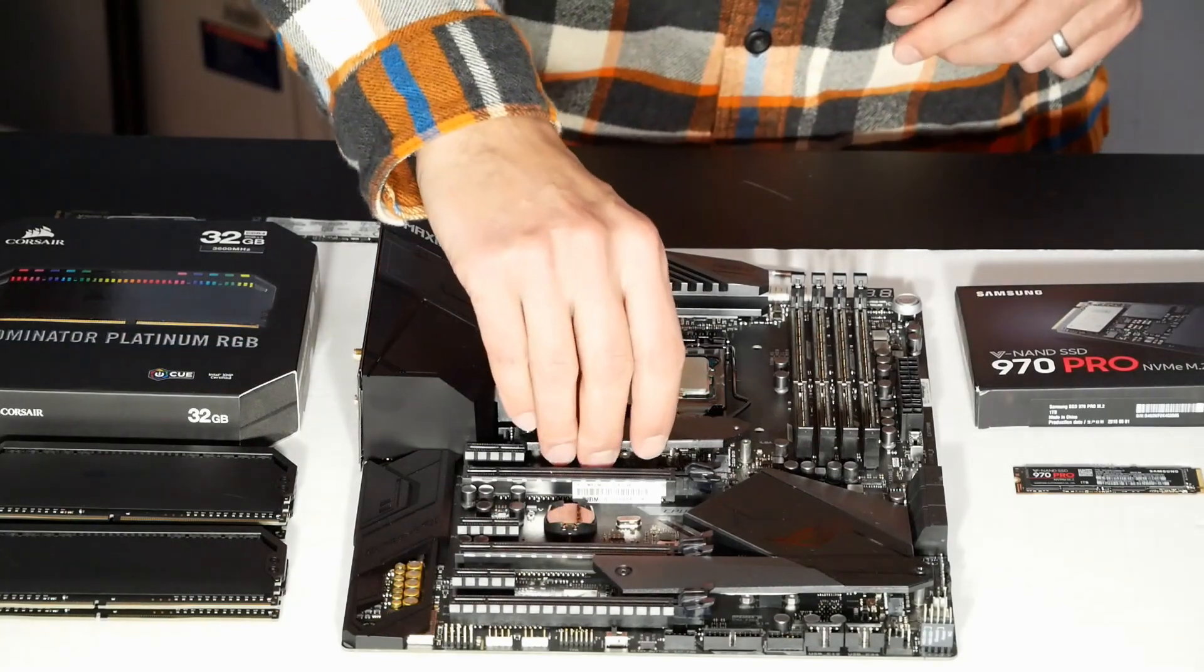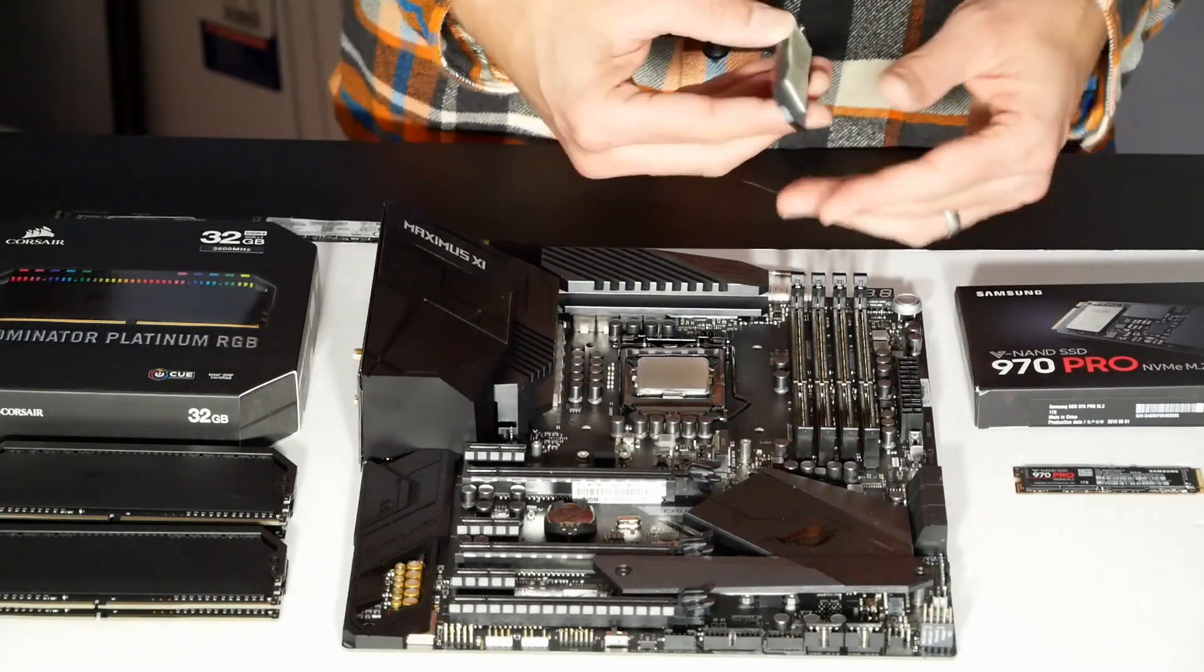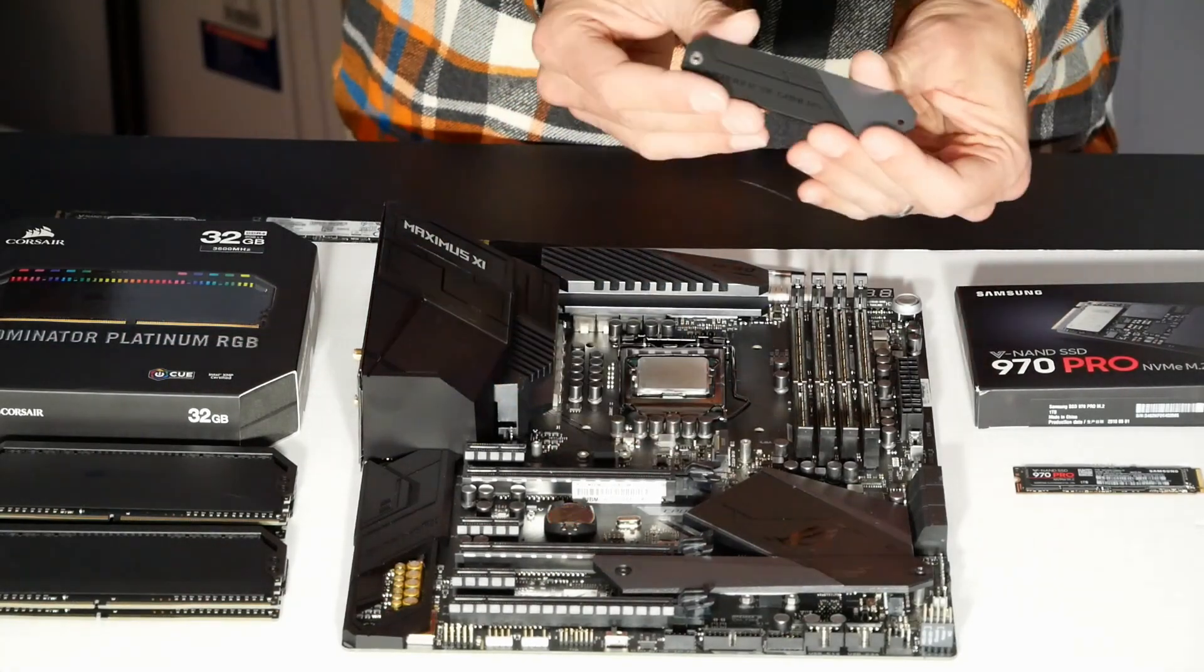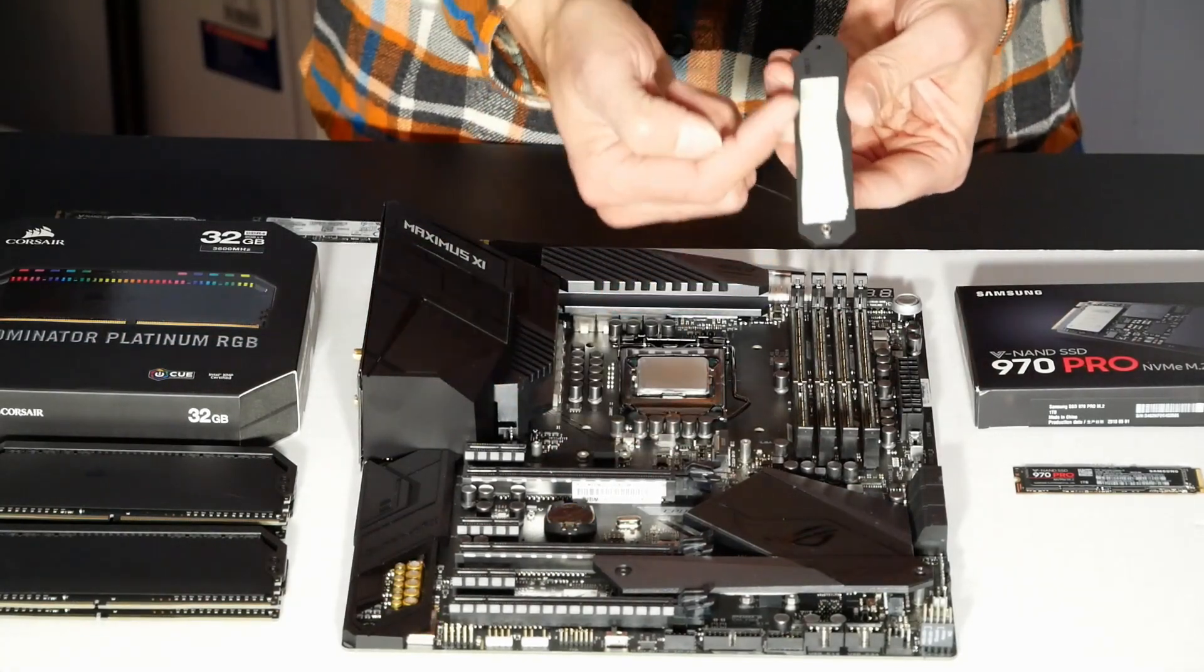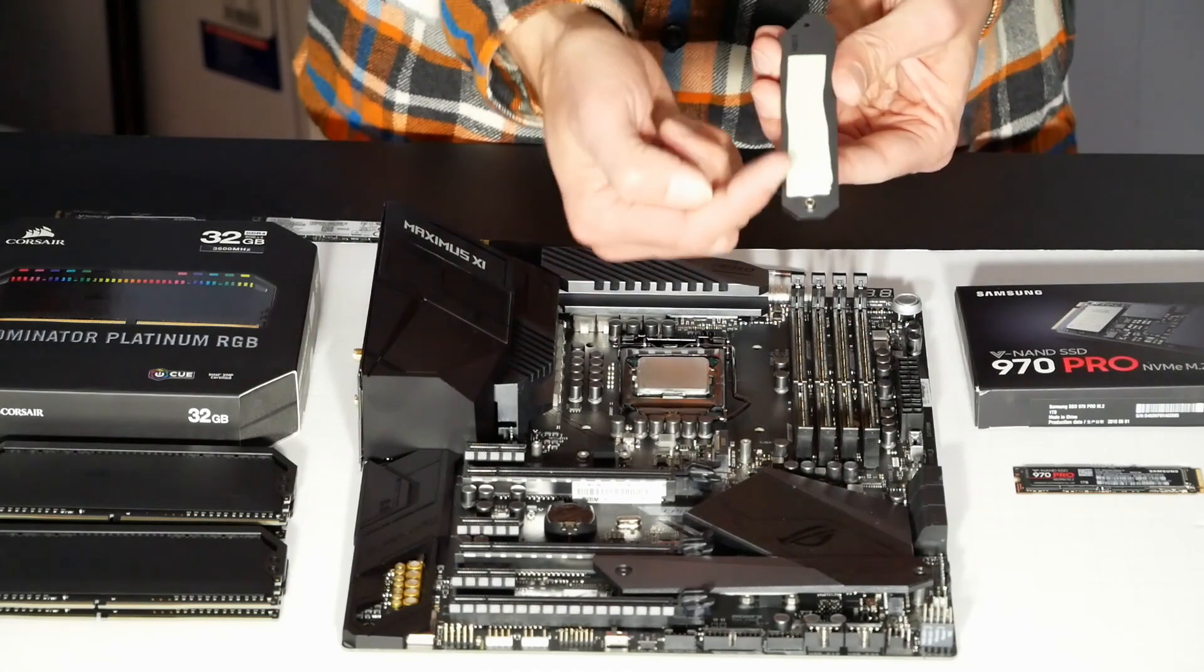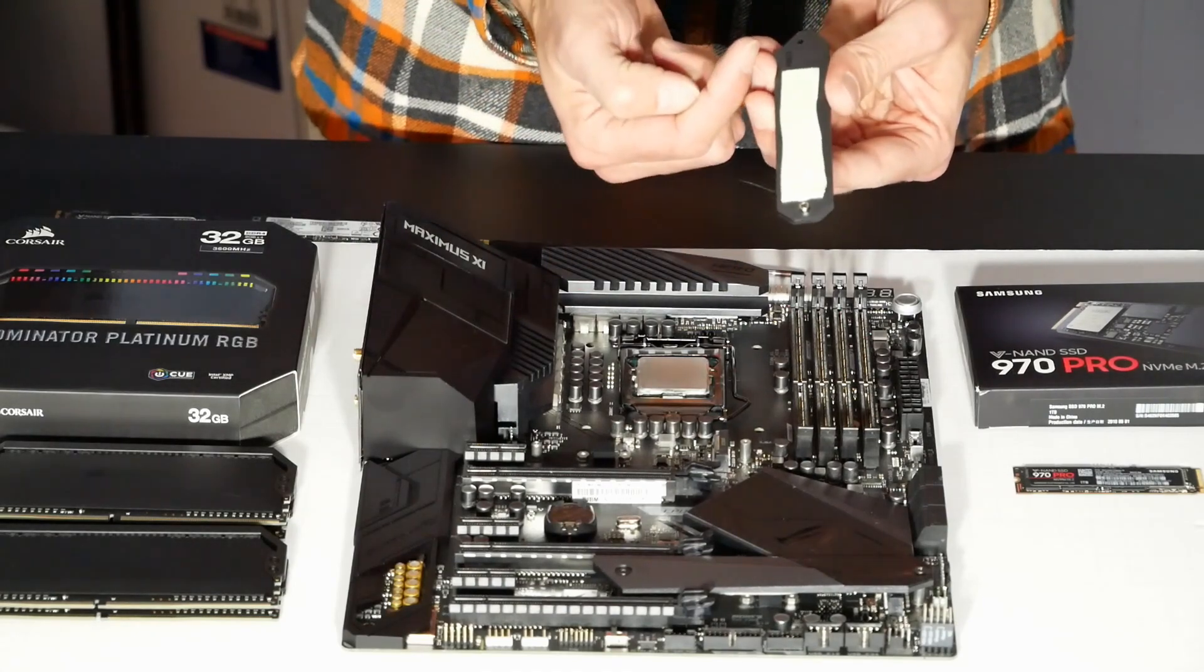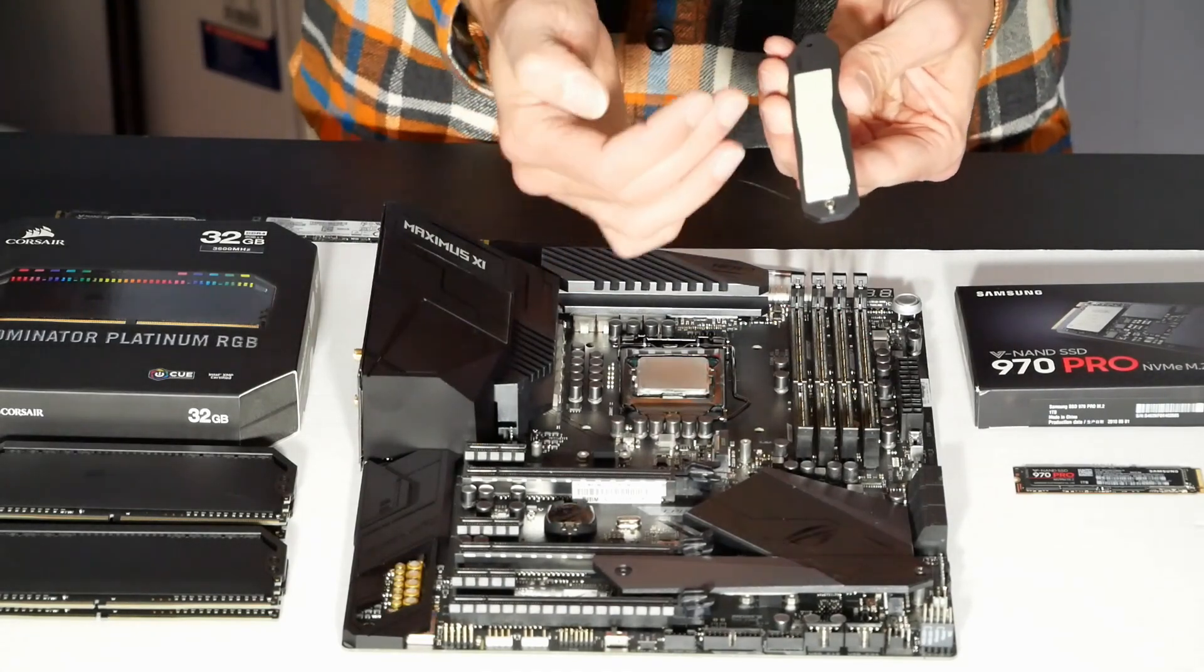So I've removed this heat sink cover. There's a thermal tape on one side here, okay, that's not to be removed.